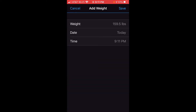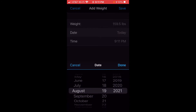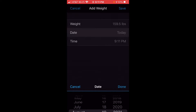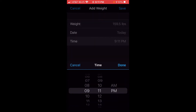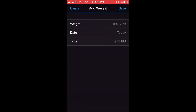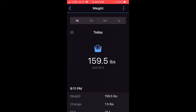You can also adjust the date or the time. So if I wanted to enter a weight for a previous date, all I have to do is click on date and change the date to whatever I want. If I wanted to change the time of the weigh-in, I could do that as well. Once you've got it saved the way you want, you just press Save. Now you've entered your weight for the day.